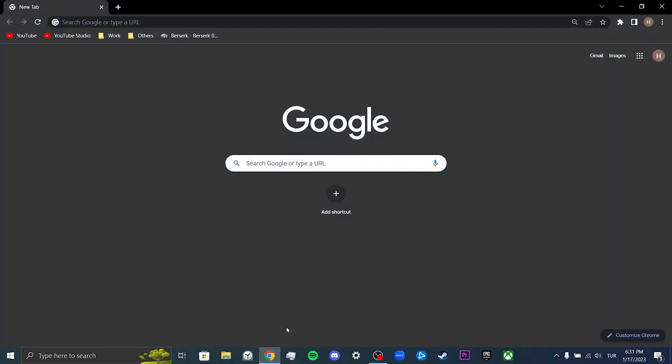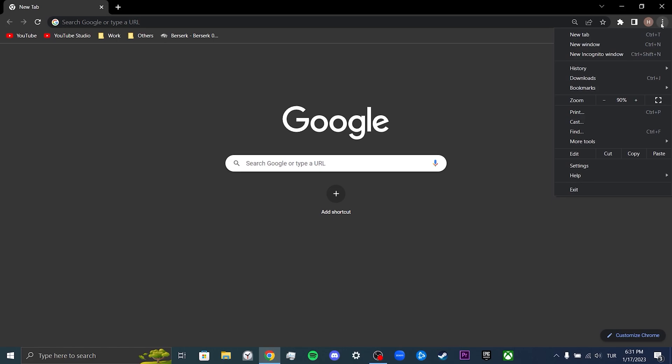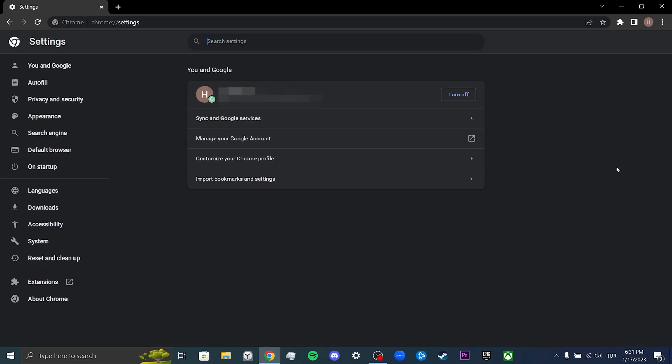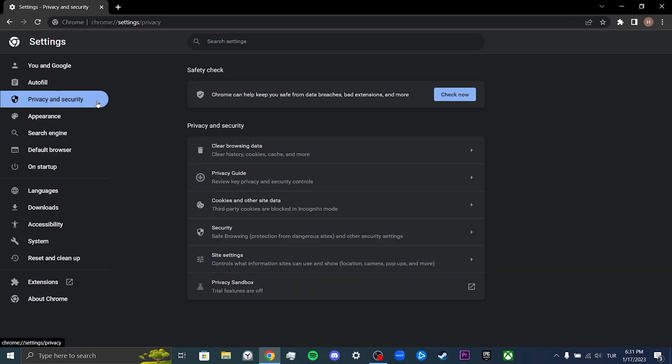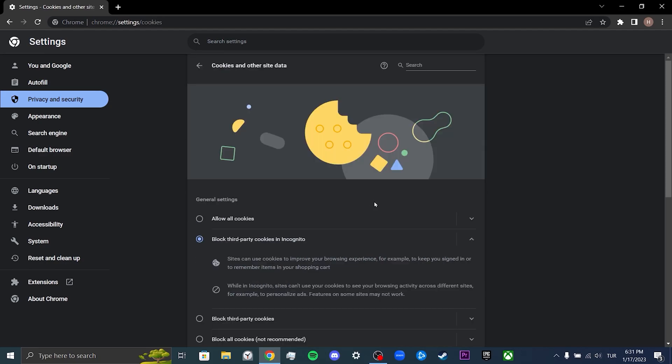To do this, we open our browser, then we click on the three dots on the top right. We click on settings, then we click on privacy and security, then we click on cookies and other site data.